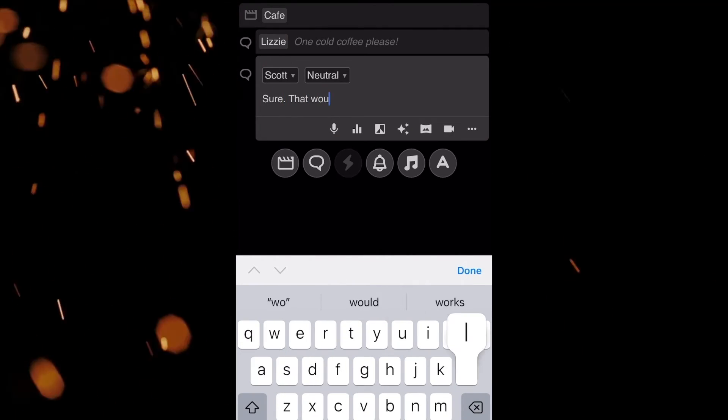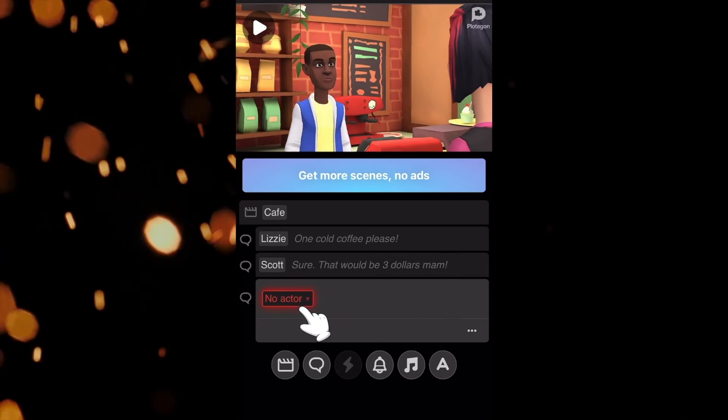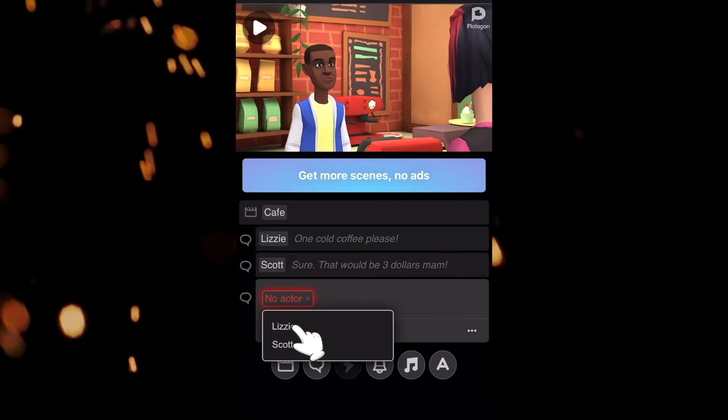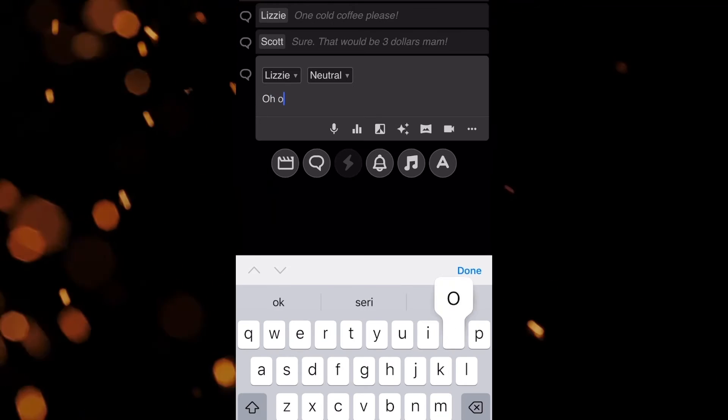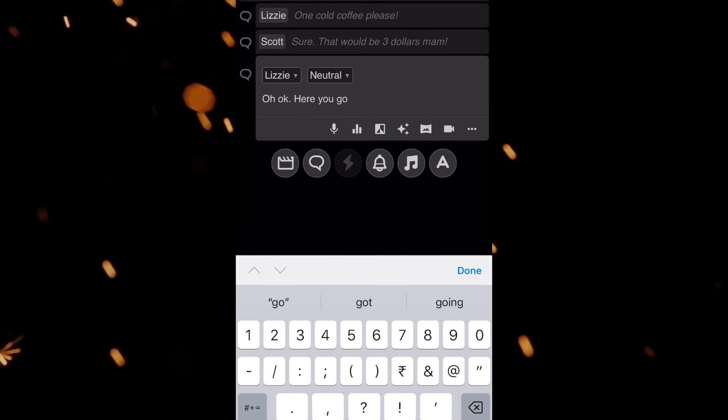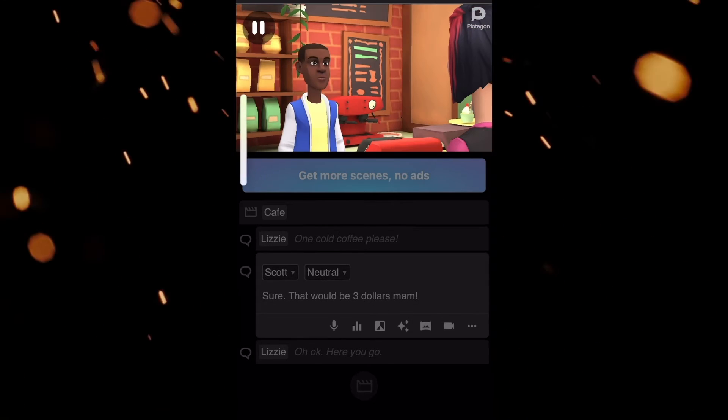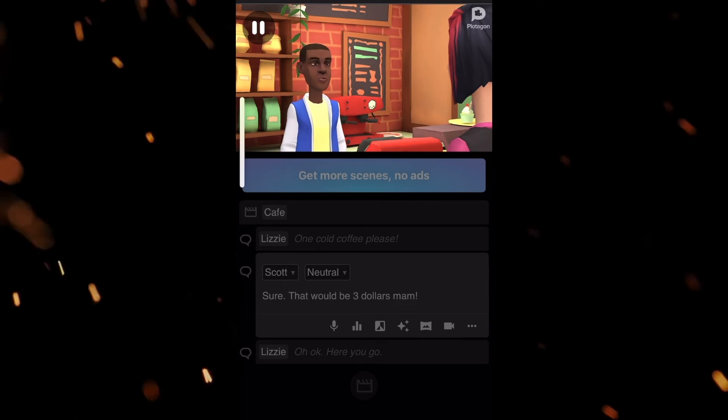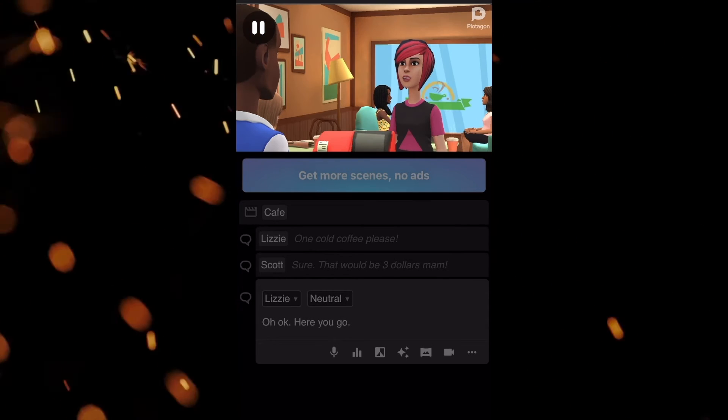You might get confused with the app at the first glance as it has a unique interface. Once you get the hang of it, it is easy to use. One cold coffee, please. That would be $3, ma'am. Here you go.